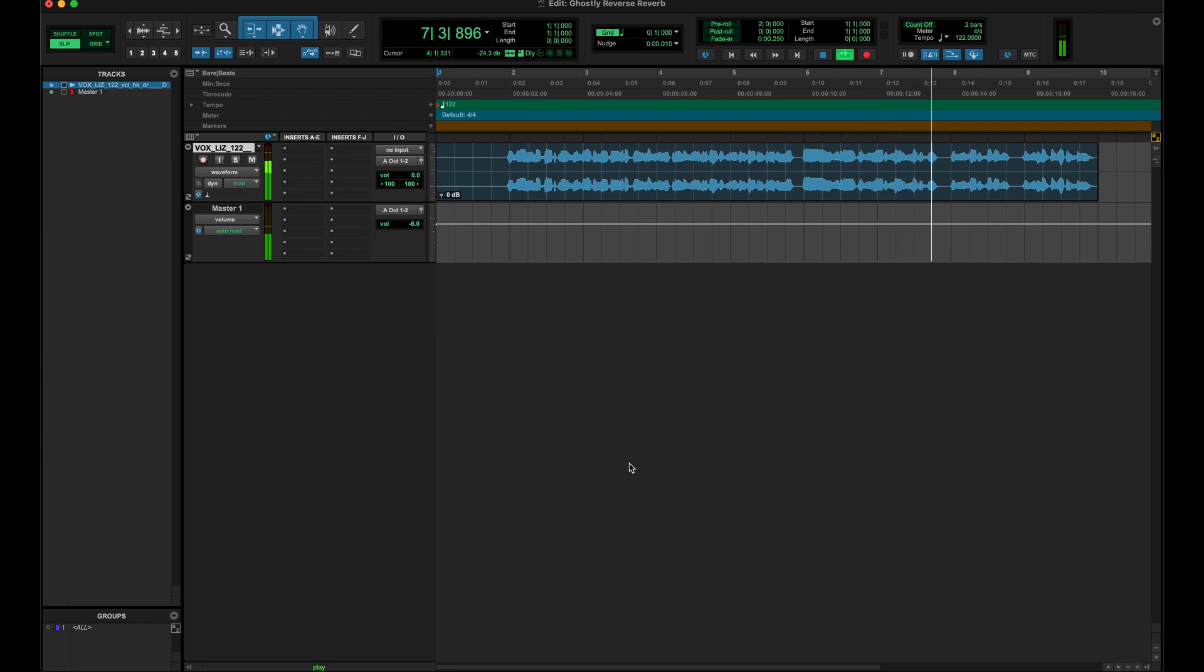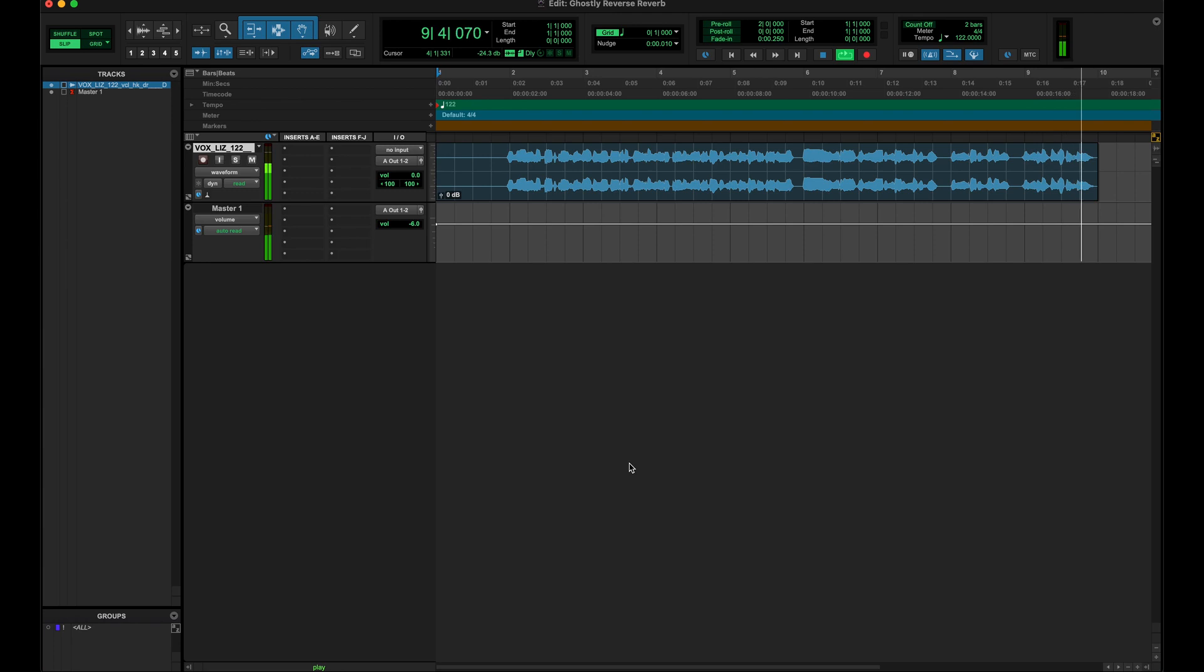[Vocal plays: 'that'll set me free, give me everything I need, give me something I can feel'] Alright, so that's the vocal.